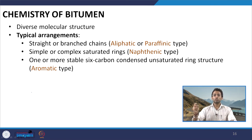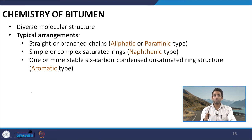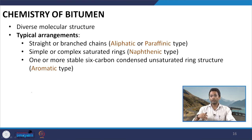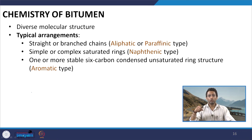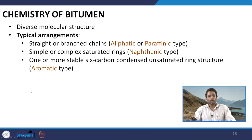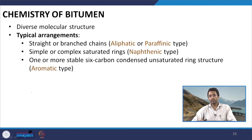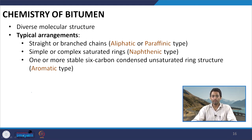Bitumen has a very diverse molecular structure. If someone asks what are the different molecules present in bitumen, it would not be really possible to explain the exact molecular orientations, but typically there are few arrangements which are commonly seen. These are straight or branched chains and they are basically aliphatic or paraffinic type. We can have complex saturated rings and these bitumens are naphthenic type. It can also have one or more stable 6-carbon condensed unsaturated ring structures and this type of bitumen is said to be aromatic type.